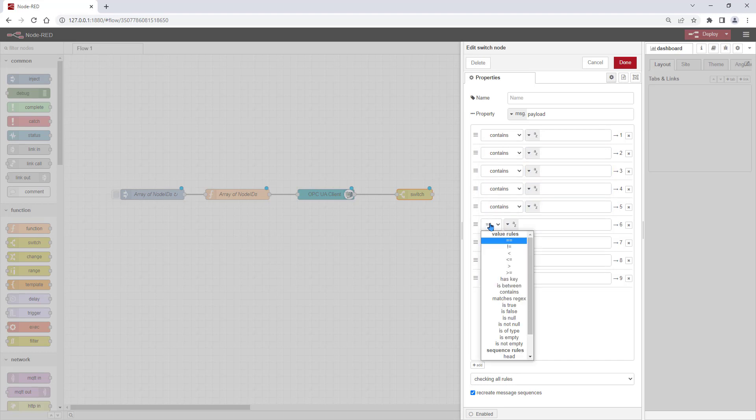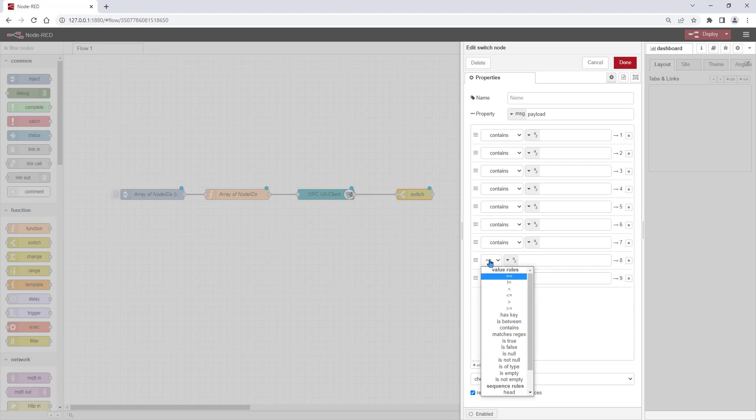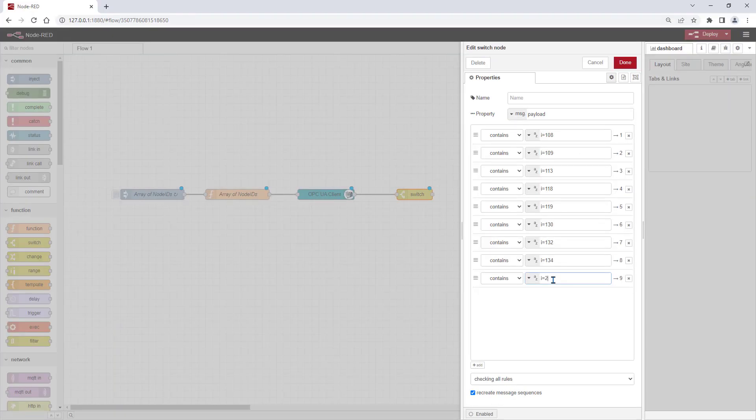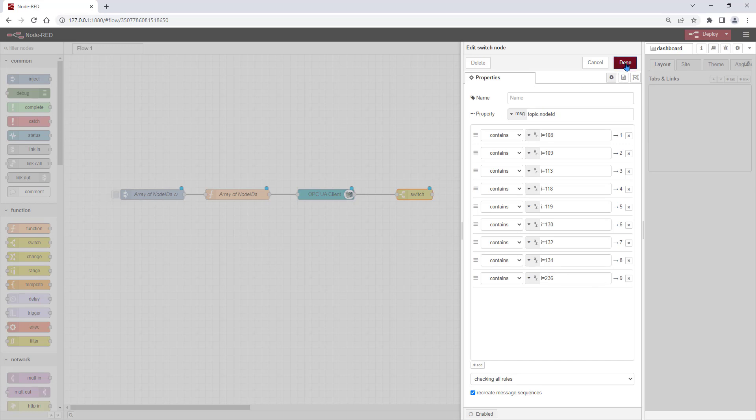For the division of the data packet, we use the OPC UA node ID for comparison purpose. The message property to look for is message topic node ID.